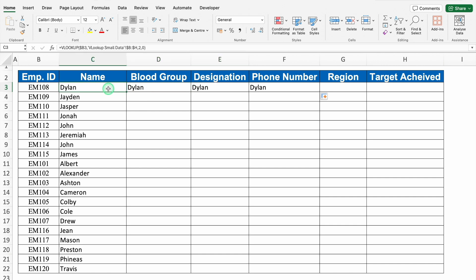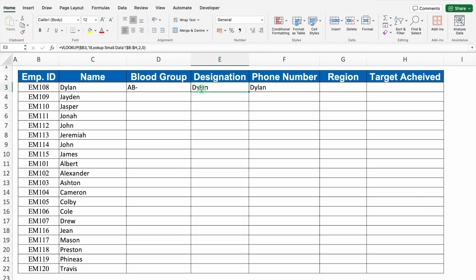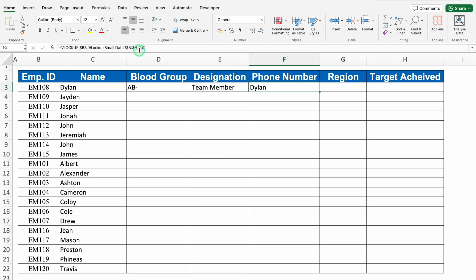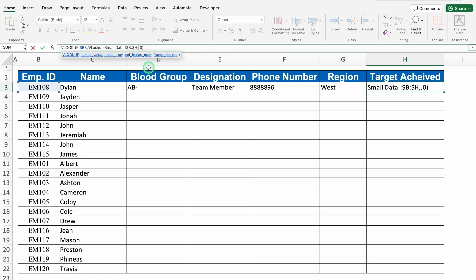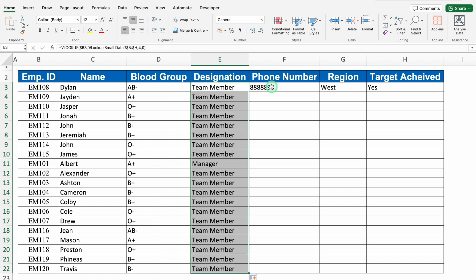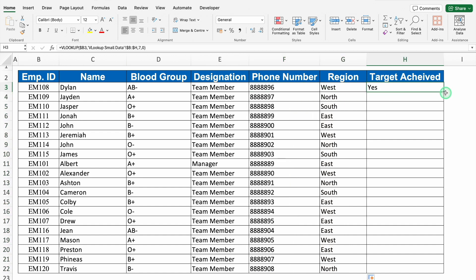So why did we get the name? Because the column index number in all the cells is the same. I will click on name — over here we can see column index number as 2. We will come to blood group — column index number over here will be 3. We got the blood group. Over here the column index number will be 4. We got the designation. Over here it will be 5. Let's drag this to right — region, column index number will be 6. And target achieved, it will be 7. Perfect. Now we can drag this down and we got the data of all the candidates.